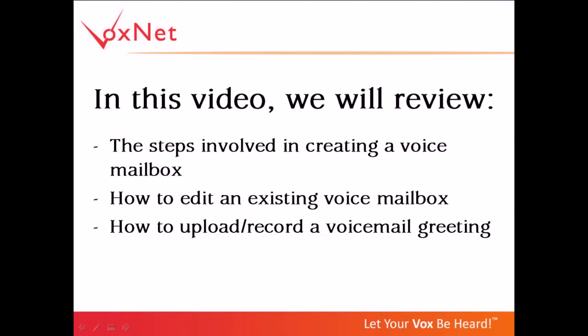In this particular video, we will review the steps involved in creating a voicemail box, how to edit an existing voicemail box, and how to record and upload a voicemail greeting.